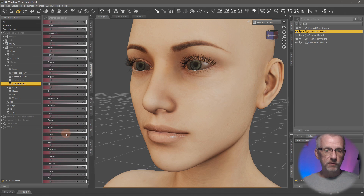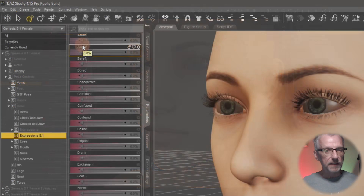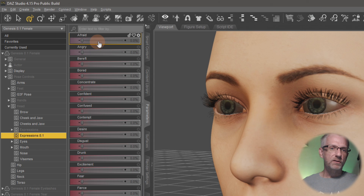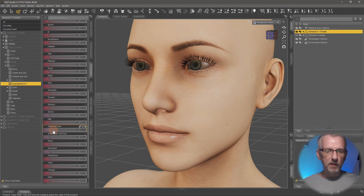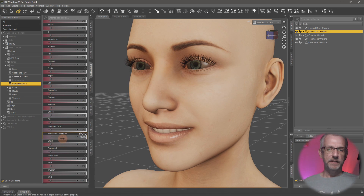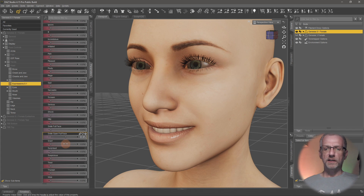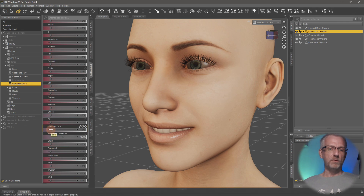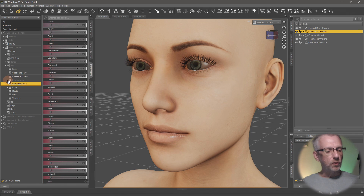I have a few packs installed — the Expressions by DAZ Originals pack we talked about earlier. The default Genesis figure comes with its own built-in expressions, which appear as slightly darker sliders: Angry, Afraid, Flirting, Frown, Smile Open, Smile Full Face, and Smile Full Open Face. Those are the basic ones. If you add expression packs, you get more to play with. Notice that sometimes 100% is not a good idea — 50% on Smile Open Full Face might look nicer, and you can combine it with Smile Full Face to craft the expression you want.